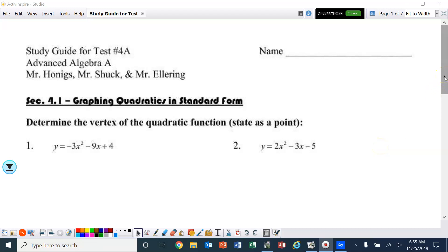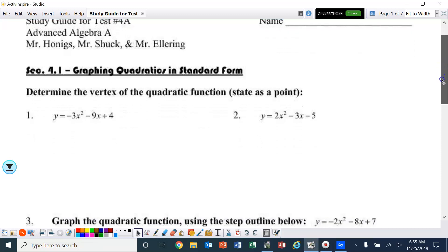Hello ladies and gentlemen, let's look at the study guide for chapter 4a. This will be for section 4.1, graphing quadratics in standard form.